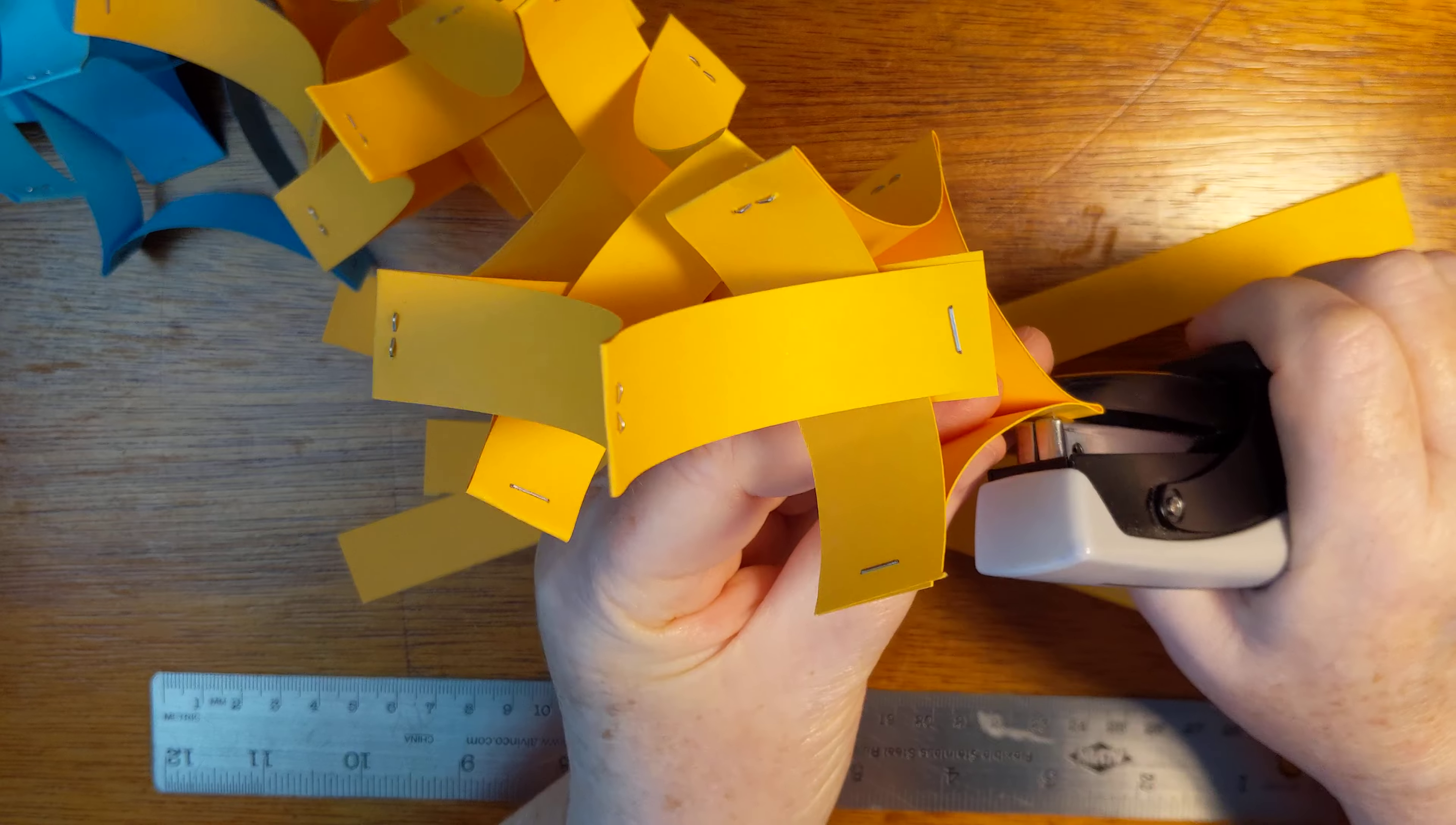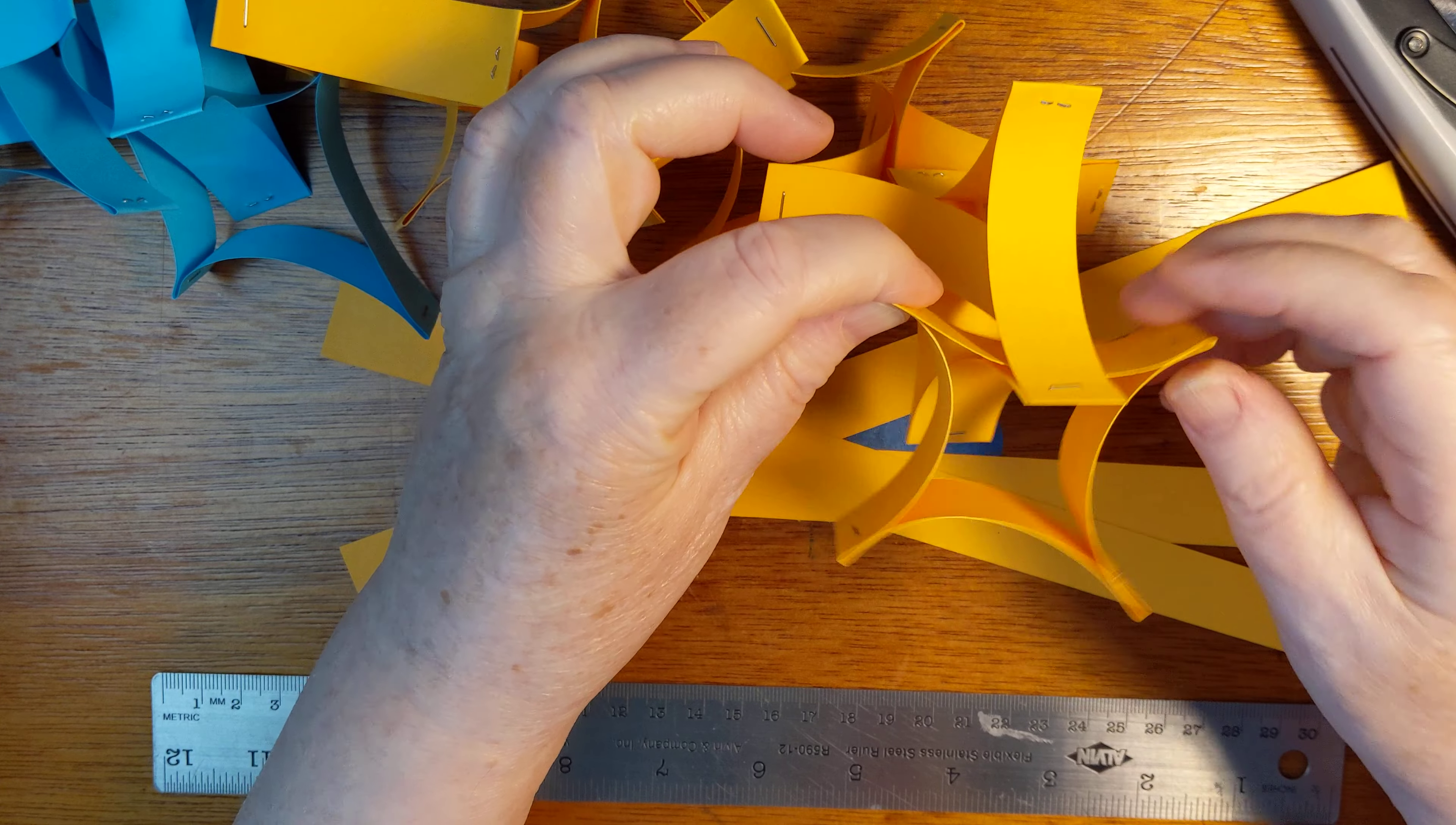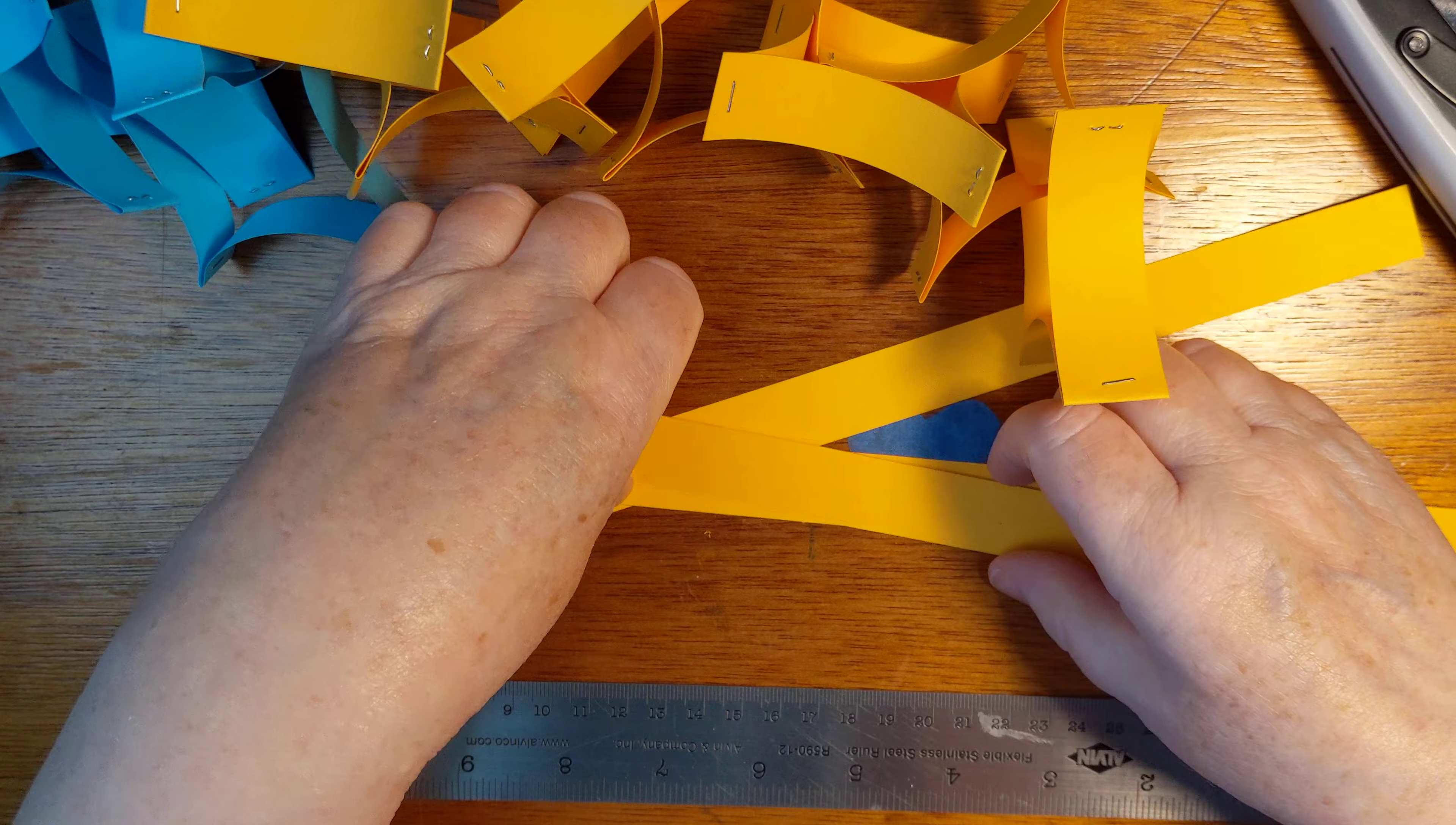I was thinking about could you do this with glue, and you could. It would just take a while because you'd want each one of these corners to be really solidly glued together. I would recommend wet glue if you did that, but really stapling is so much easier.